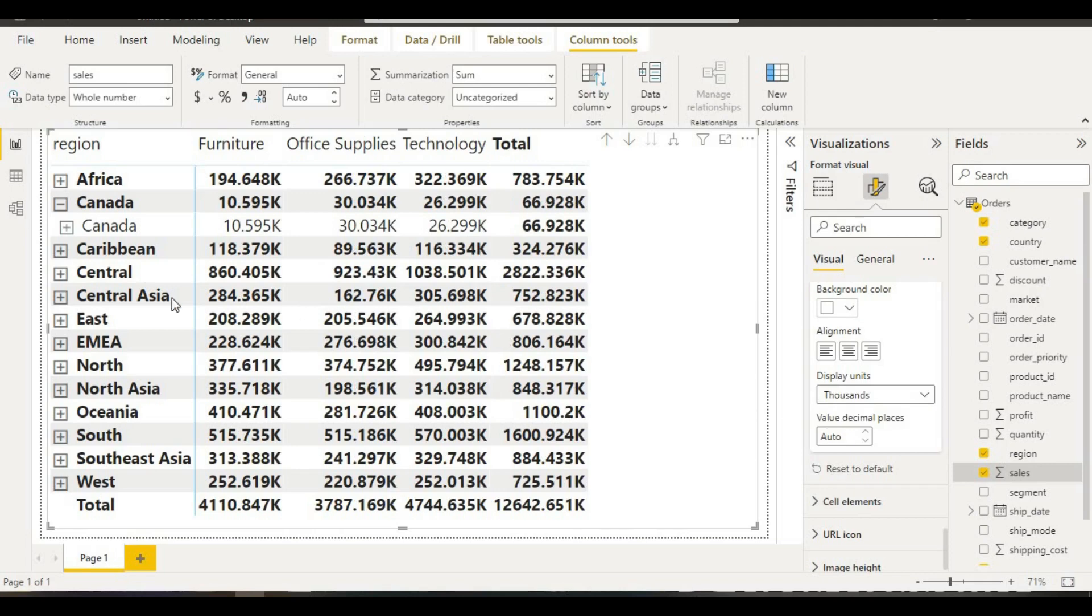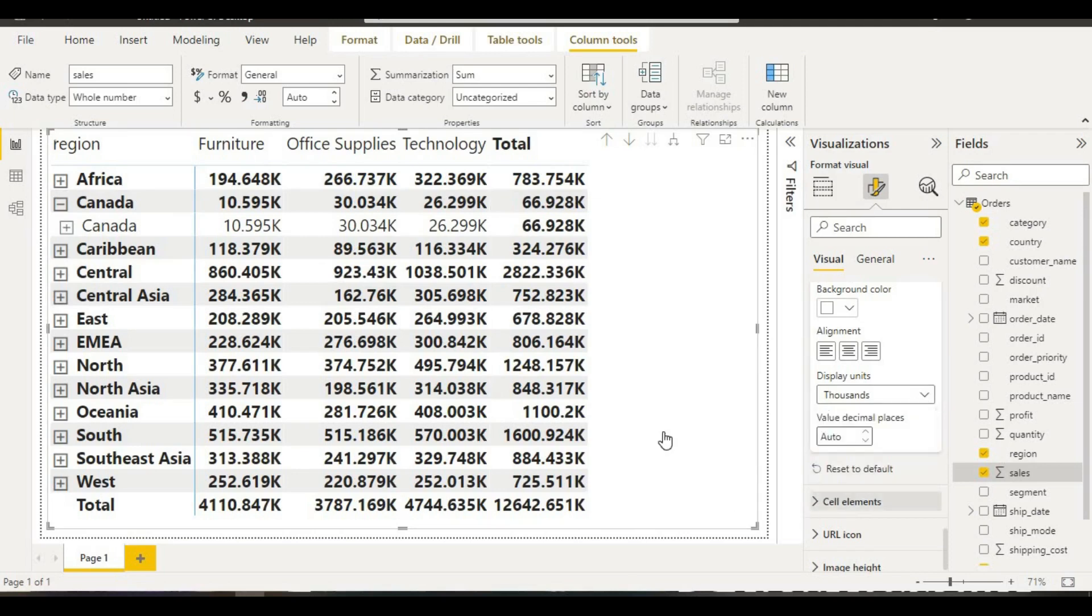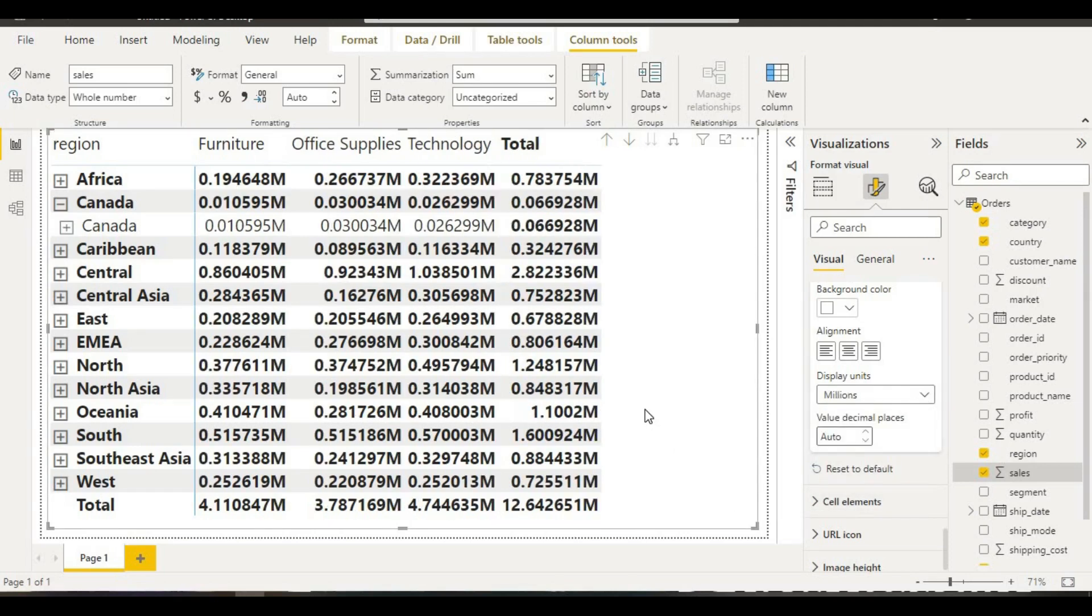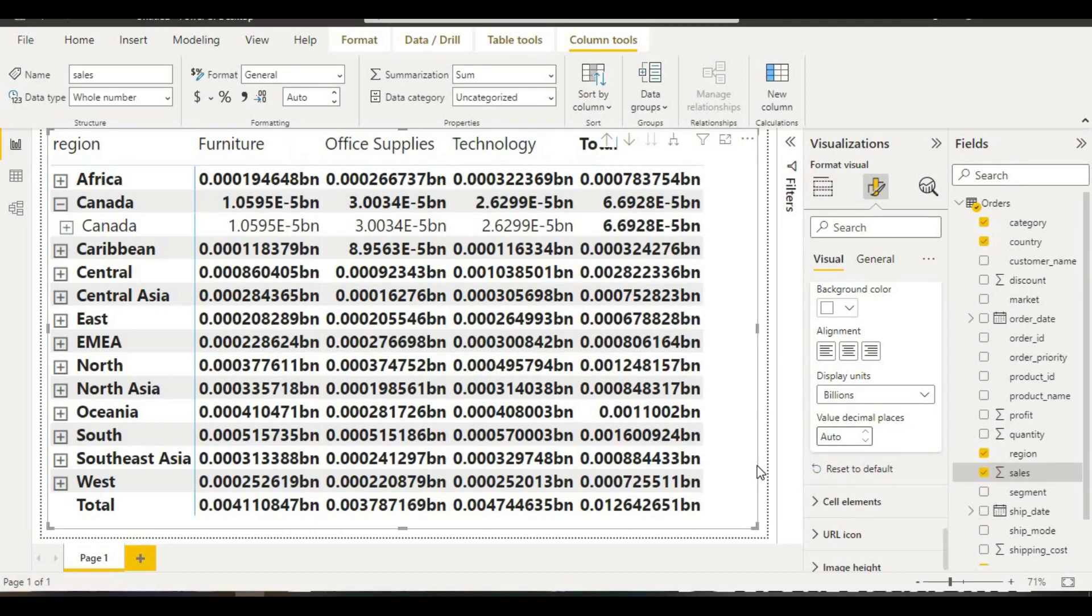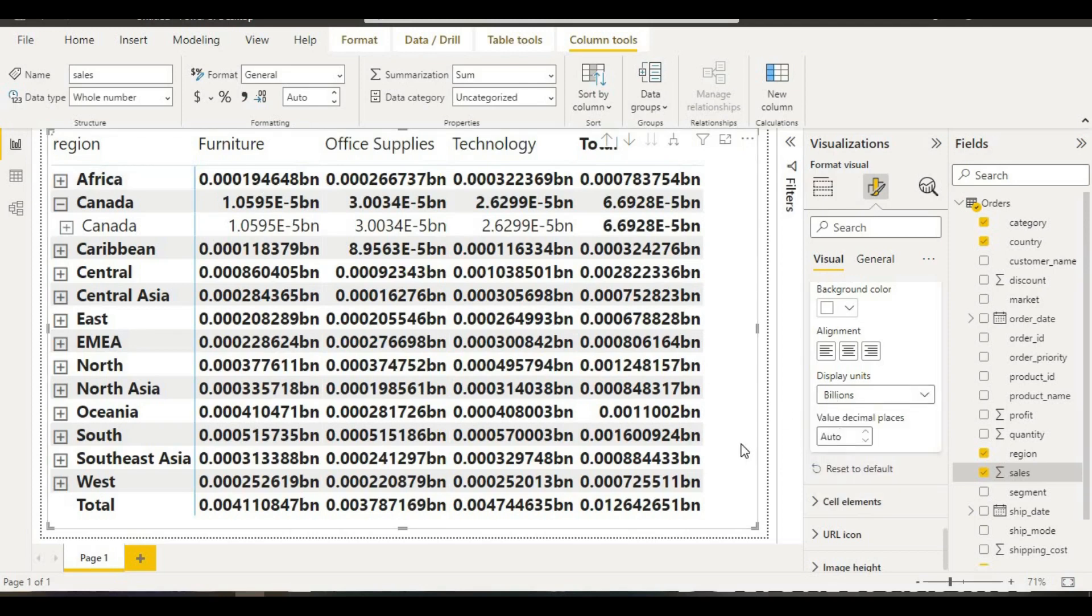Our data will be converted into thousands. If we want to convert them into millions, we can convert them into millions also. Besides that, if we want to convert them into billions, that is also possible. But these values look odd, so better we will convert them into thousands. This is the way we can show our data.